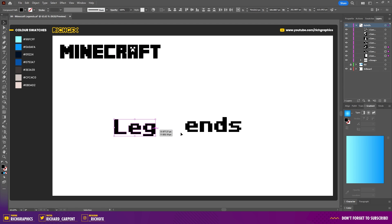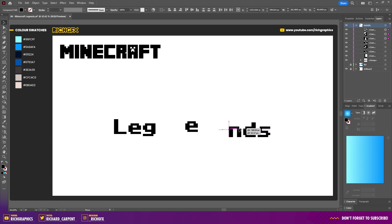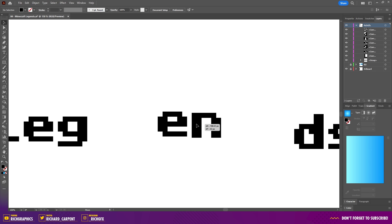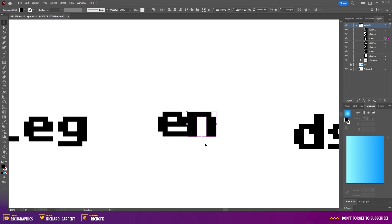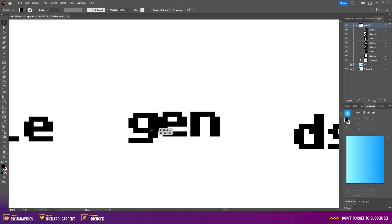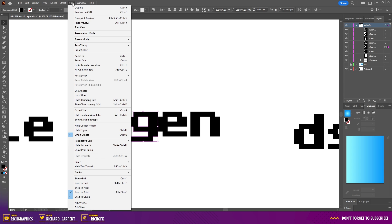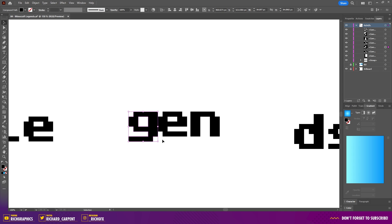Firstly, I'm going to select the L, E, and G and just move these out of the way, and I'm going to do the same with the N, D, and S. I'm going to zoom into the E, then start moving the other letters back in so we can evenly space them out. I've moved the letter N right next to the letter E, then hold Shift and use the right arrow key to move it across 10 pixels. Do the same with the letter G. If you have Smart Guides enabled this is easy — if not, go to View and select Smart Guides.